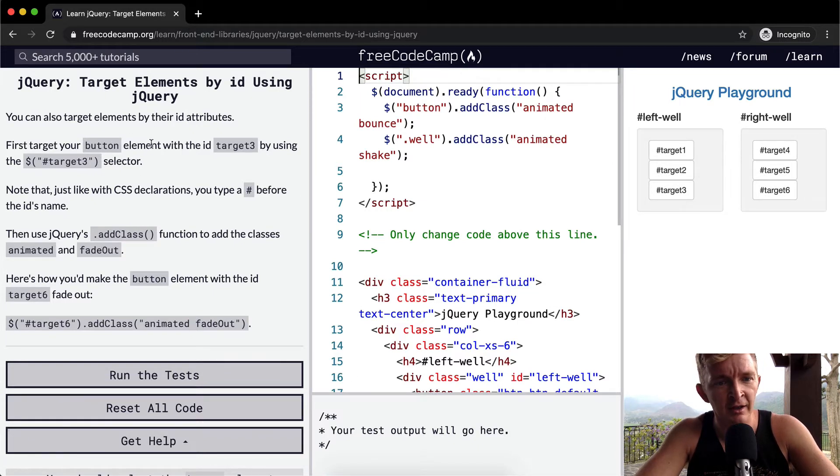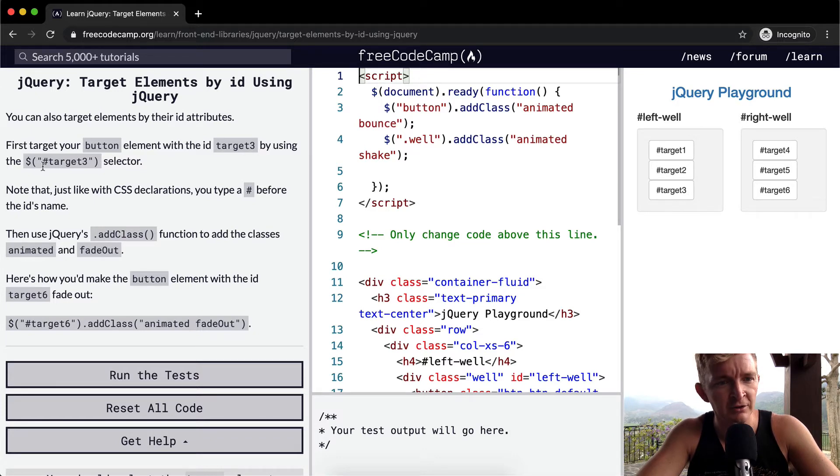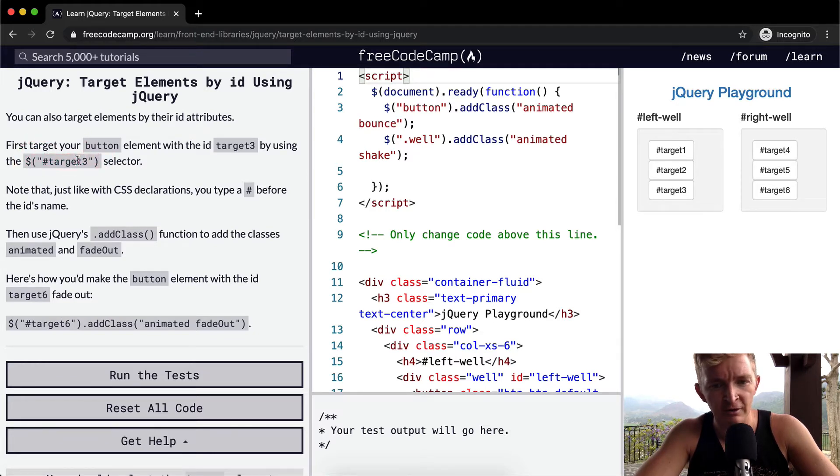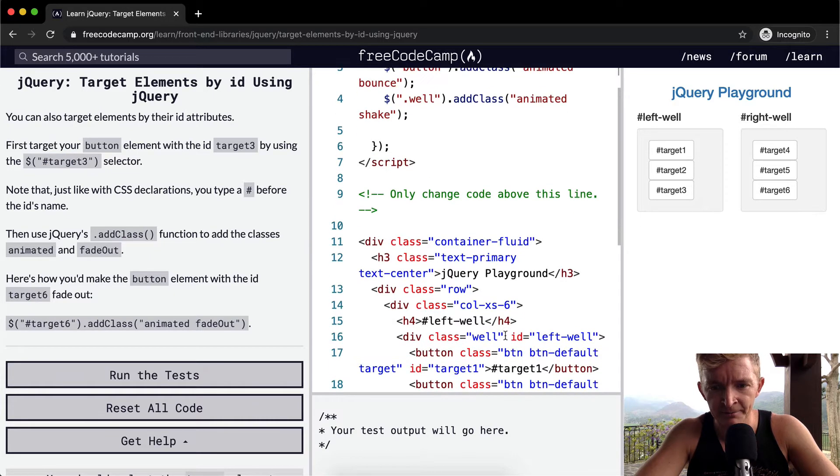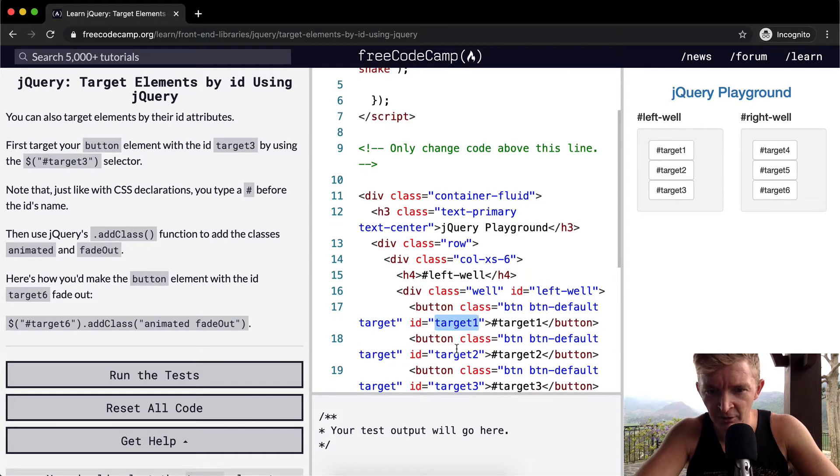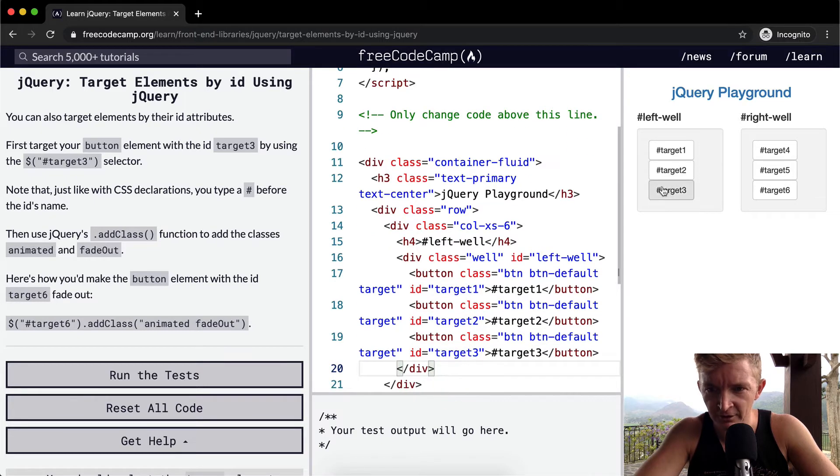First target your button elements within the ID target3 by using the bling, and then inside of the bling we're passing in the ID of target3. And what's target3? If we look through here we see we've named them target1, target2, and target3. Target3 is going to be this guy.